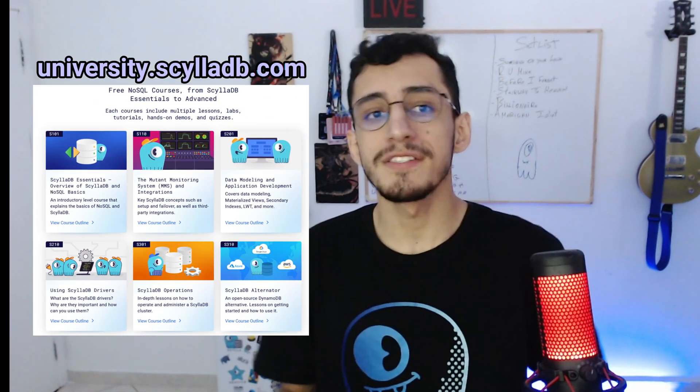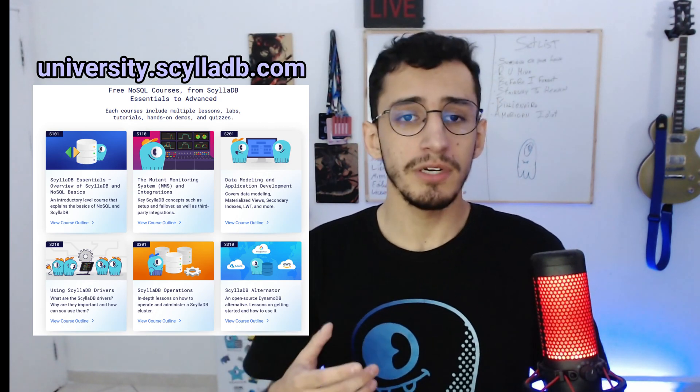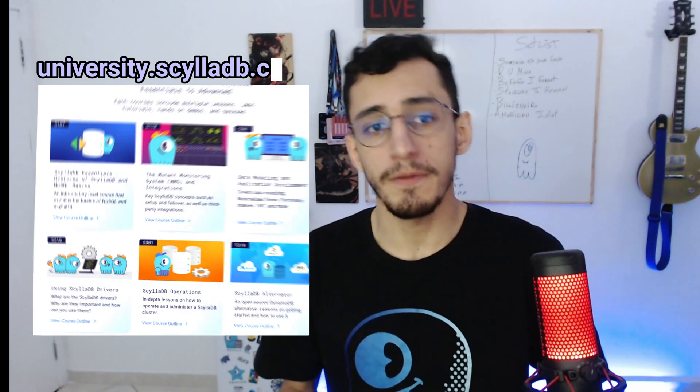If you'd like to see more videos like this, please consider subscribing to the ScyllaDB channel. And don't forget to follow us on socials. If you have any content suggestion, please let us know here in the comments below. And we're going to do our best to be delivering it for you. I also strongly recommend you to go to the ScyllaDB University and take our free courses on ScyllaDB and the alternator project. See you next time. And bye-bye.